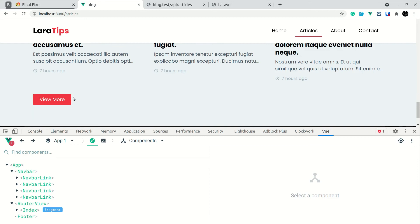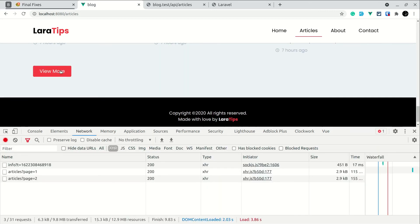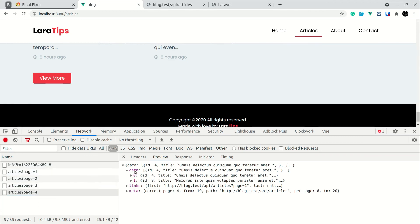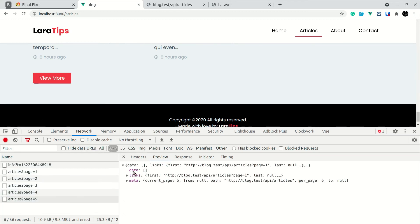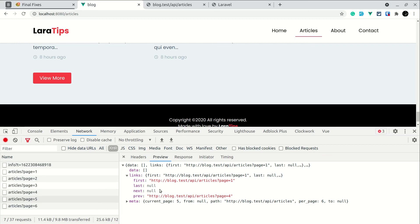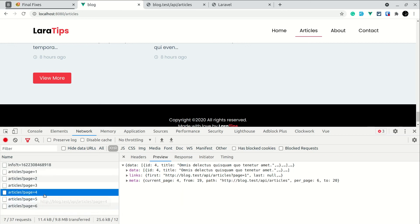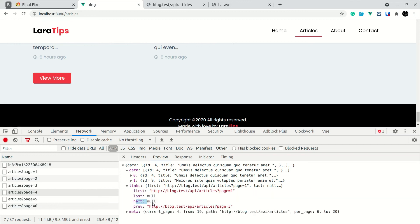When there is no more data we must hide the 'View More' button. In the network tab, if I click 'View More' it calls page three, then page four — there are only two items but it still shows 'View More'. Clicking again shows page five with no data, which is a poor user experience. Looking at the 'links' object in the response, 'next' will be null when there are no more pages. We'll use this to conditionally hide the button.